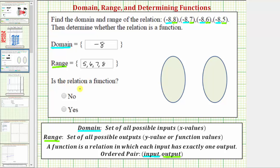Next we're asked to determine whether the relation is a function, where a function is a special relation. A function is a relation in which each input has exactly one output. So looking at the ordered pairs, notice how the input of negative eight has more than one output — it actually has four different outputs: eight, seven, six, and five. And therefore the relation is not a function.